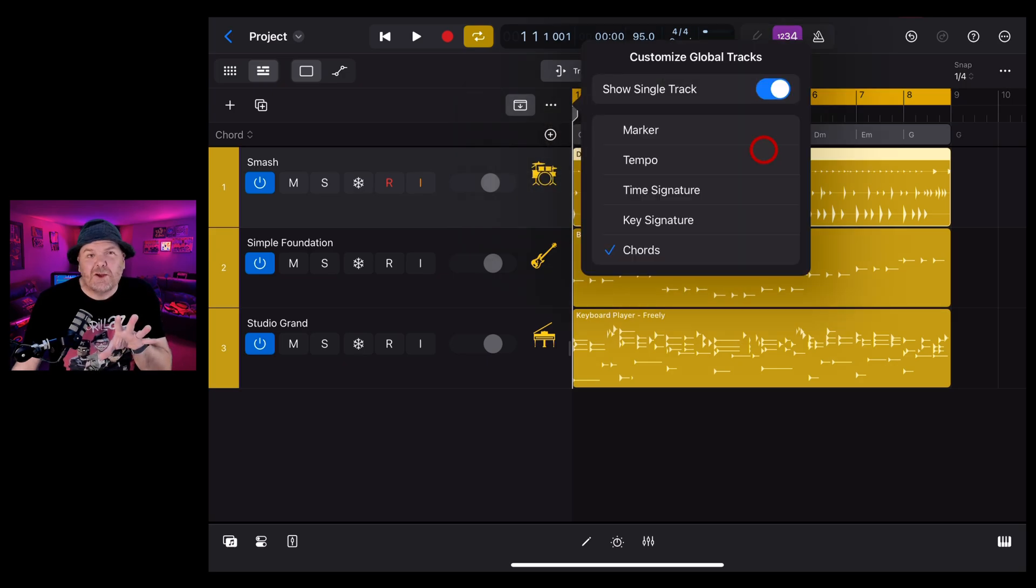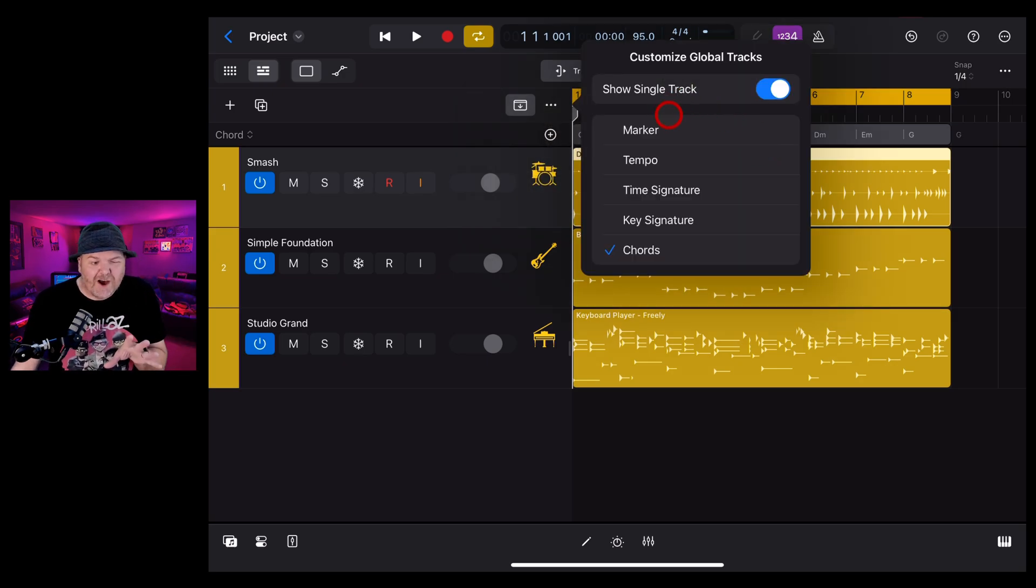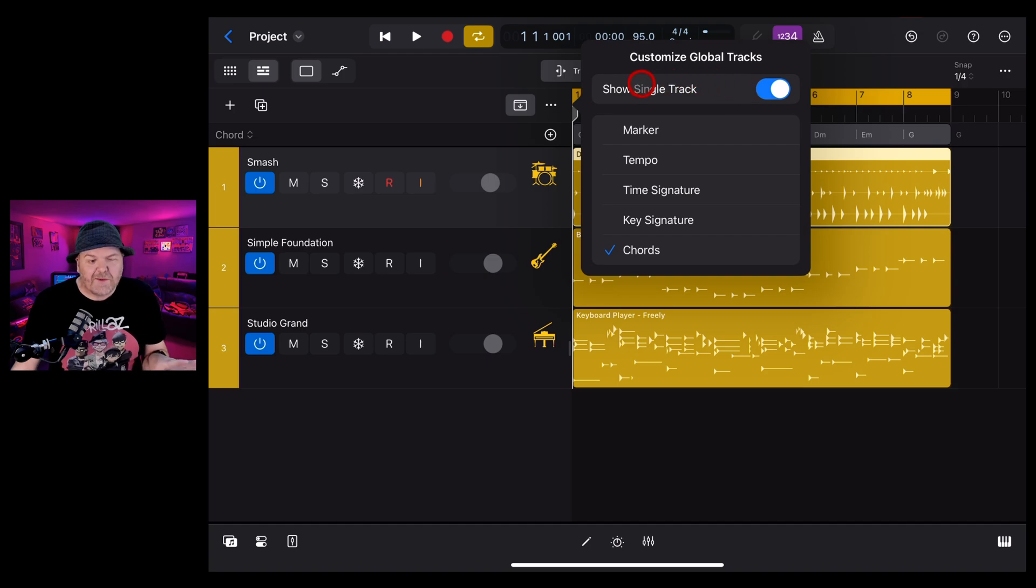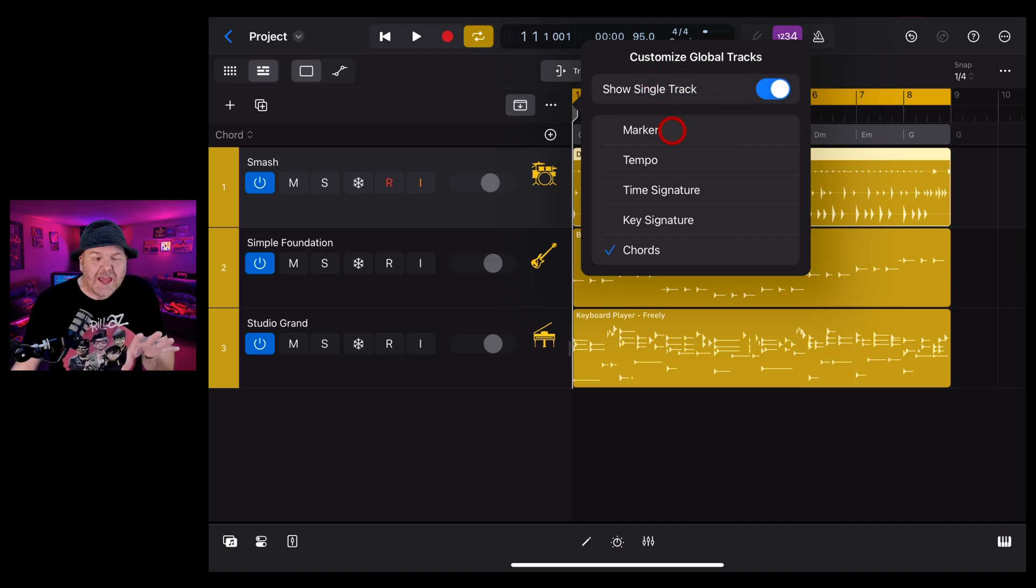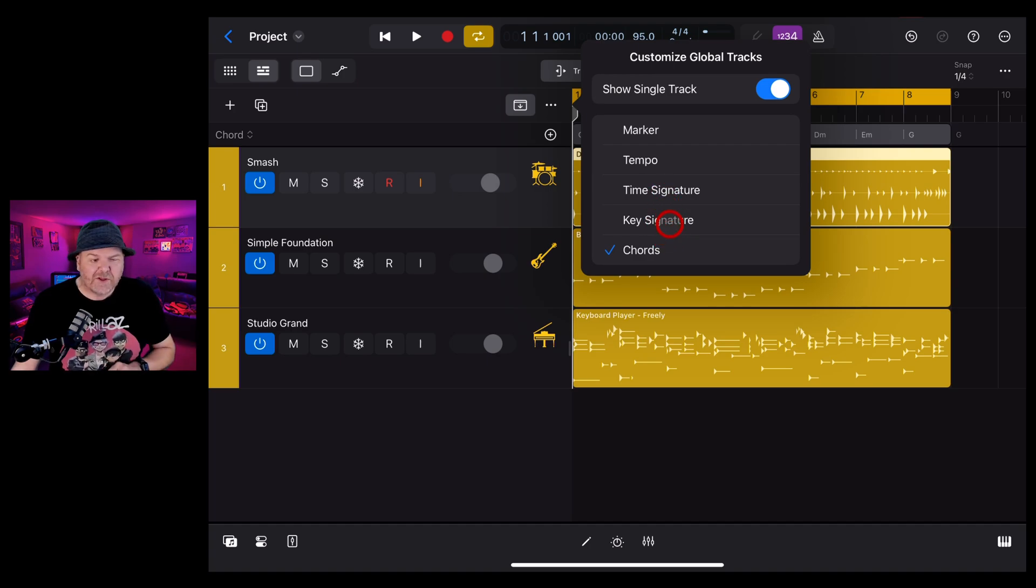Now, if you're familiar with the first version of Logic Pro for iPad, this looks a little different because we have this option here to show a single track. So with that enabled, if we show one track, the others are removed.